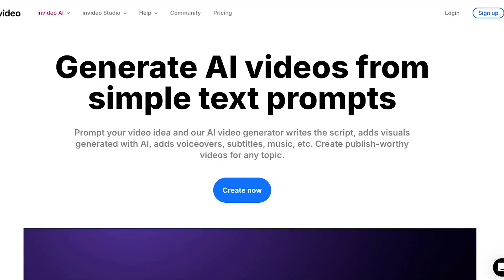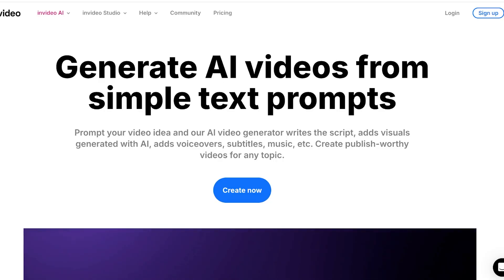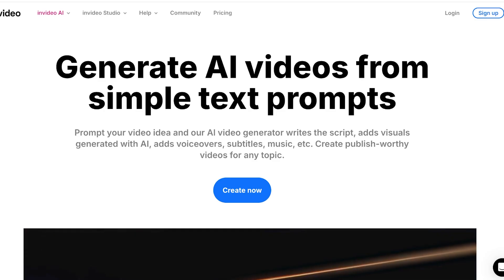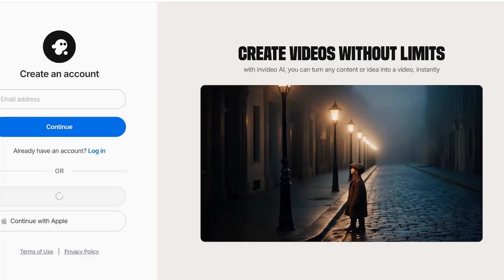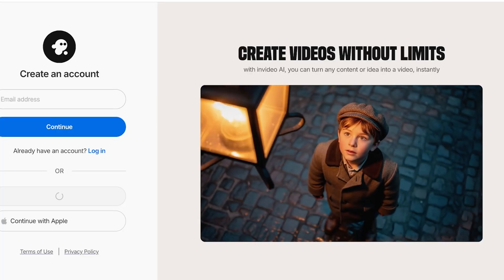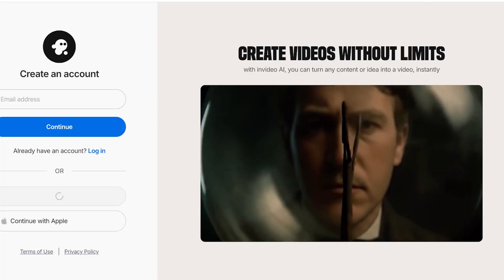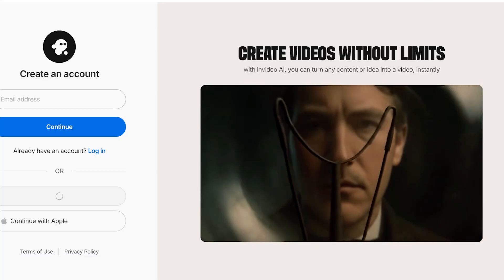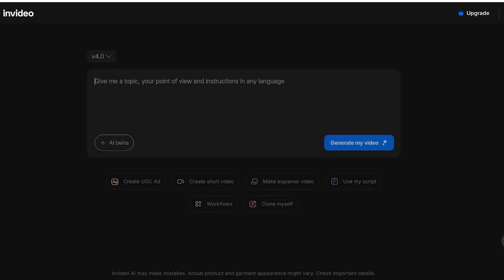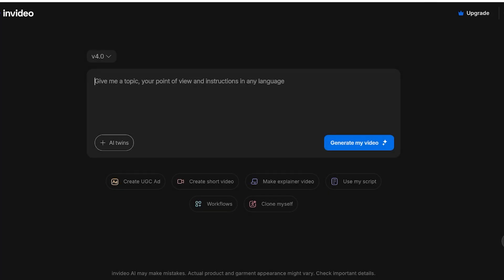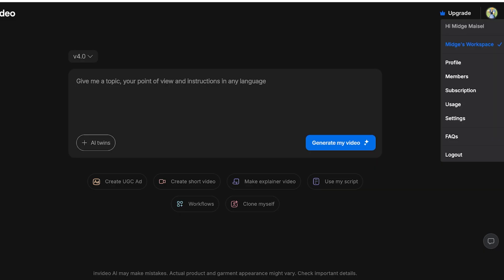To get started simply head on over to invideo.io then click on sign up on the top right. Once you click on sign up you're going to be signing up. You can proceed with your email address or you can even proceed with Google. This is up to your personal preference on how you want to get started.